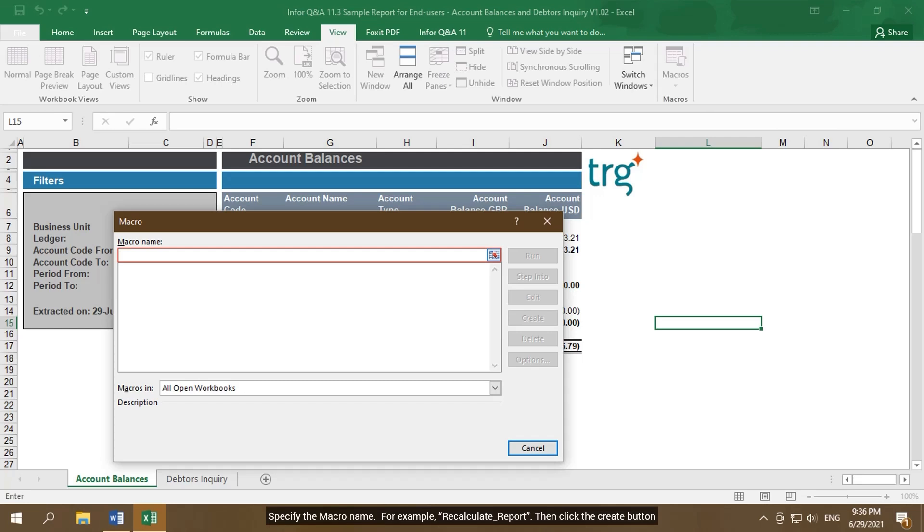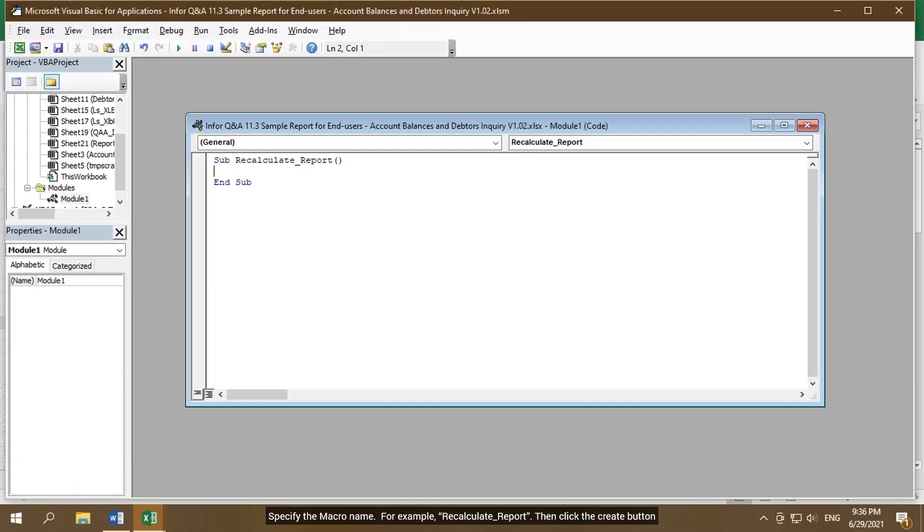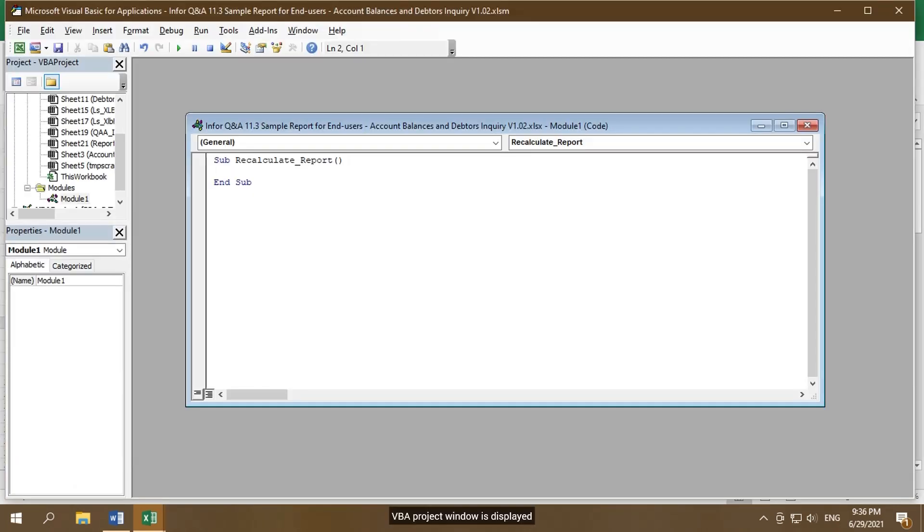Specify the macro name. For example, recalculate report, then click the Create button. VBA project window is displayed.